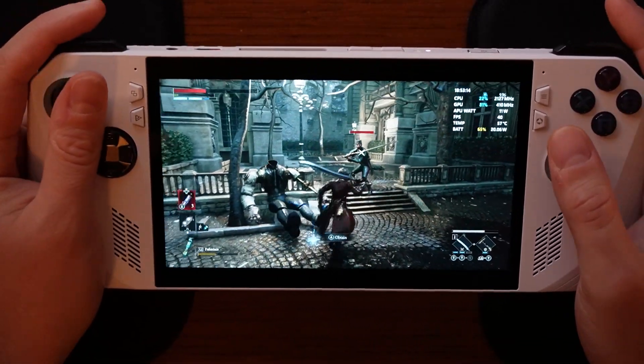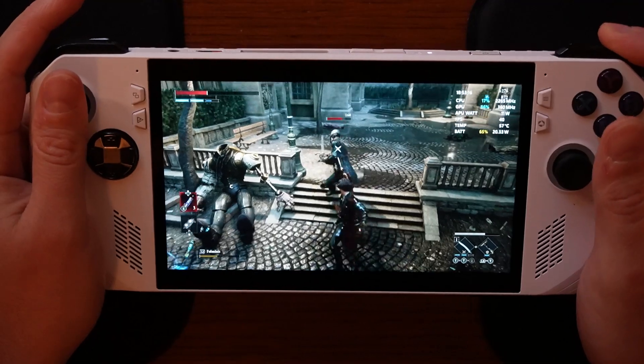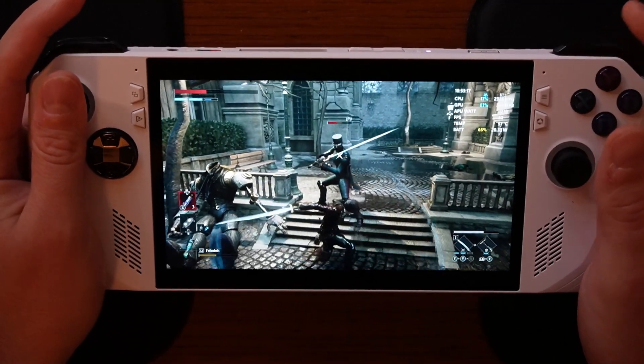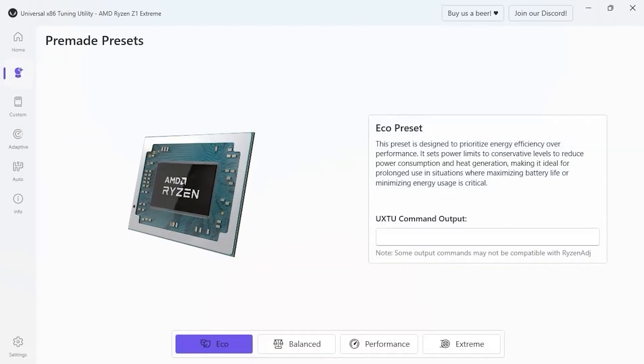So let's get started with the Universal x86 Tuning Utility, and I have that up on my screen here. This is the home area. We are going to navigate to the pre-made presets area, and I have this set as eco preset. This preset is designed to prioritize energy efficiency over performance, and that's going to help us extend battery life.